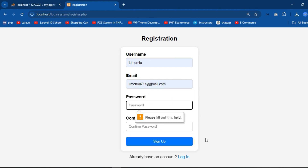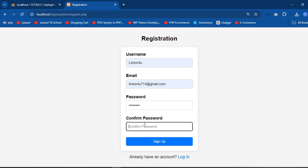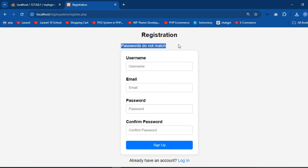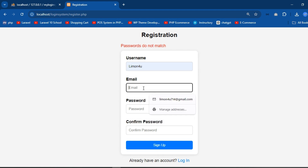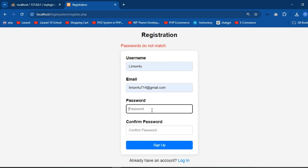You can see the validation message: 'Please fill out this field.' The password fields must match — if they don't, you get 'Passwords do not match.' You have to fill in the address and write a valid password.